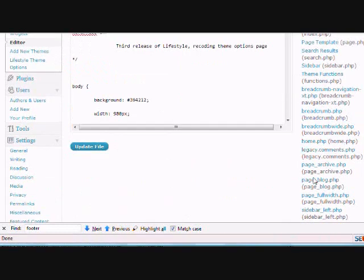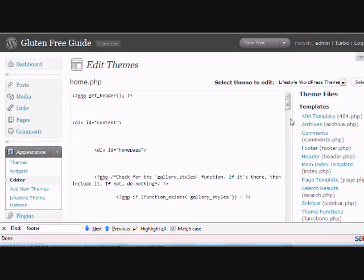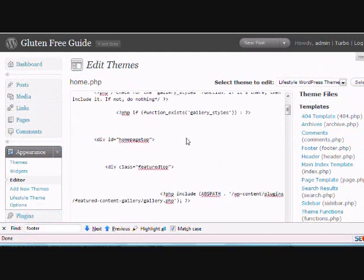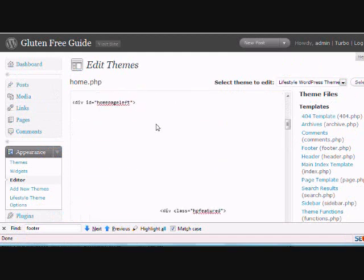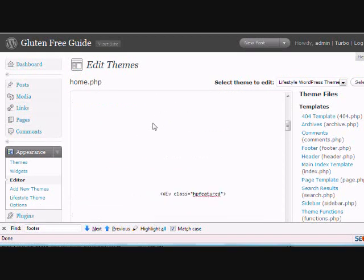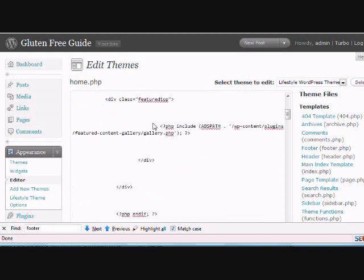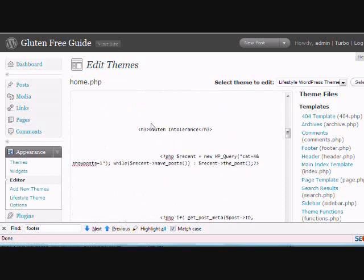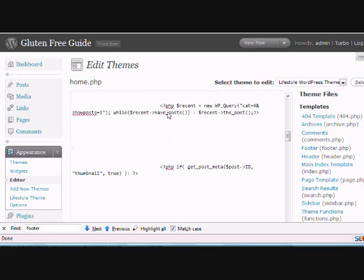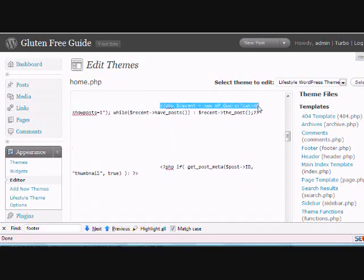So back to home.php. You've got that. Now basically, all this is, let's get back to the, so it tells it pull in category four and show one post. If you wanted to show five posts, just change this to five.